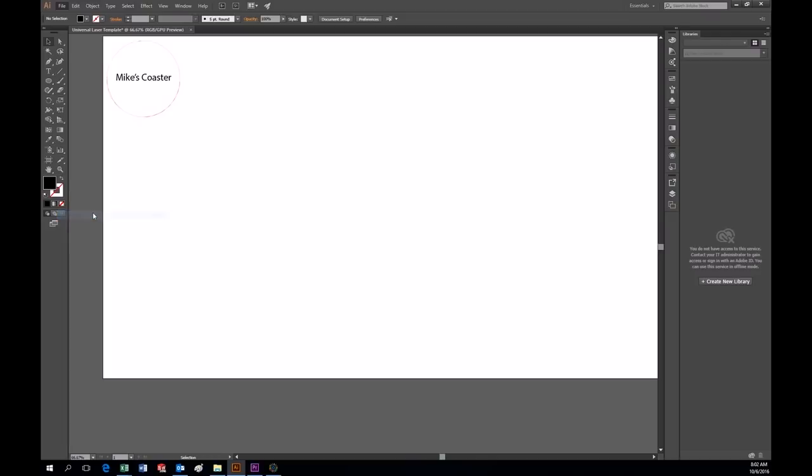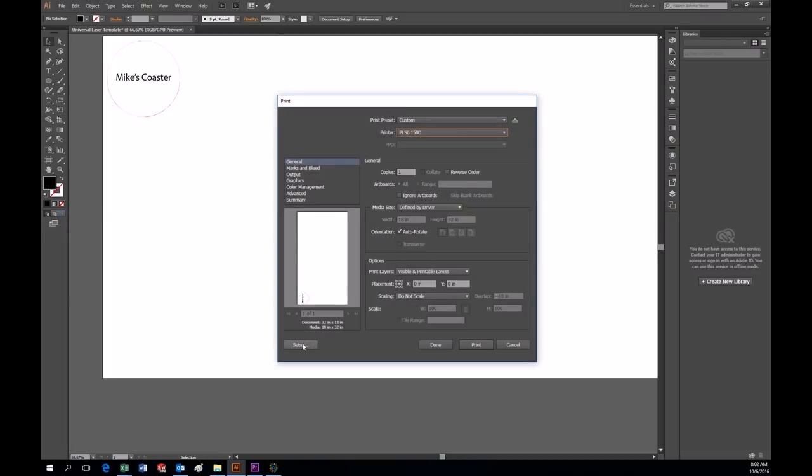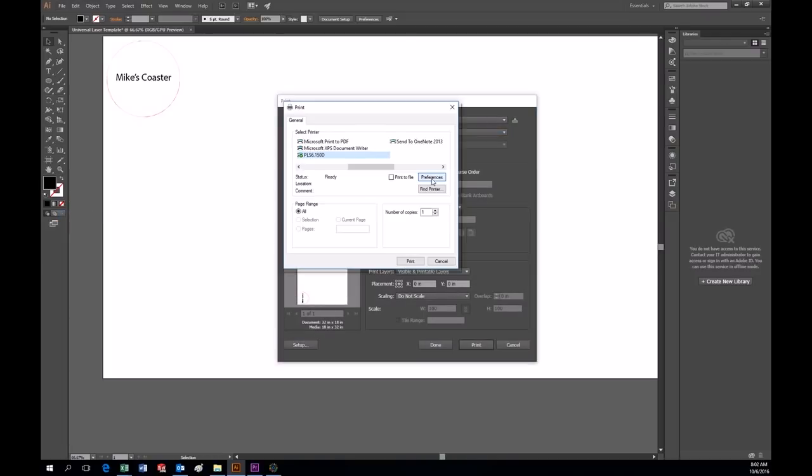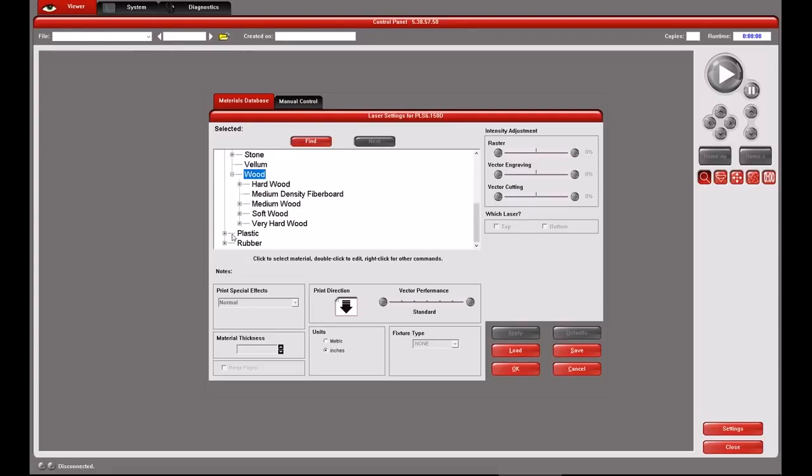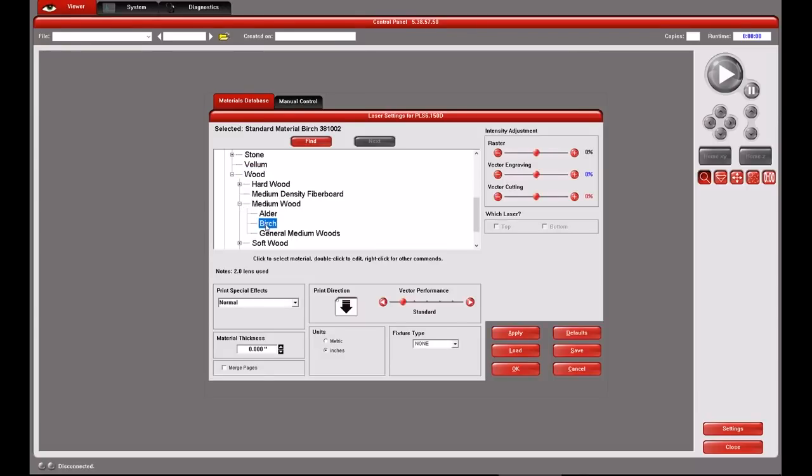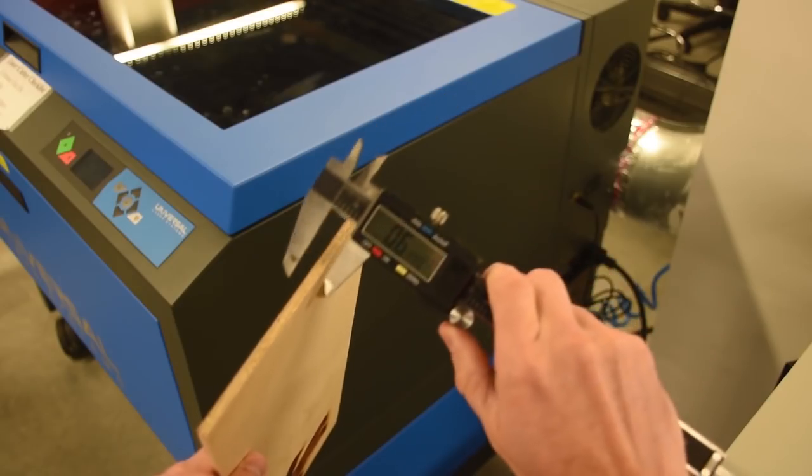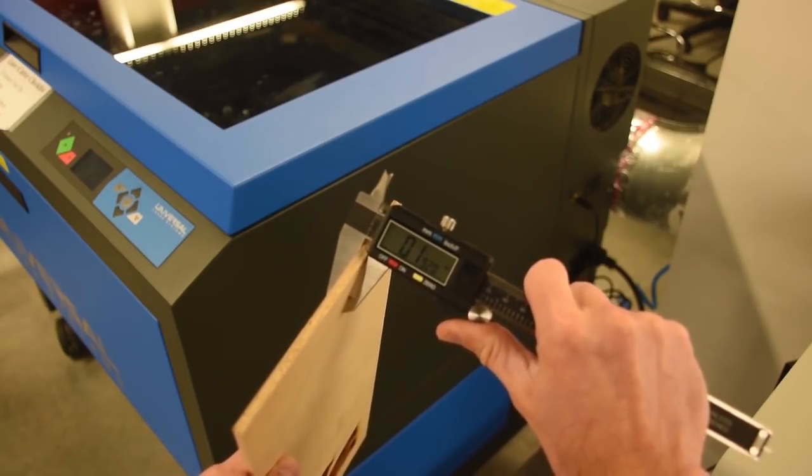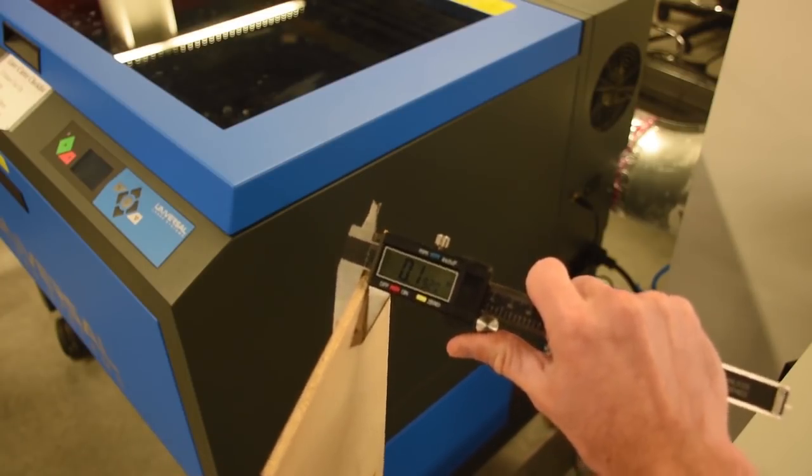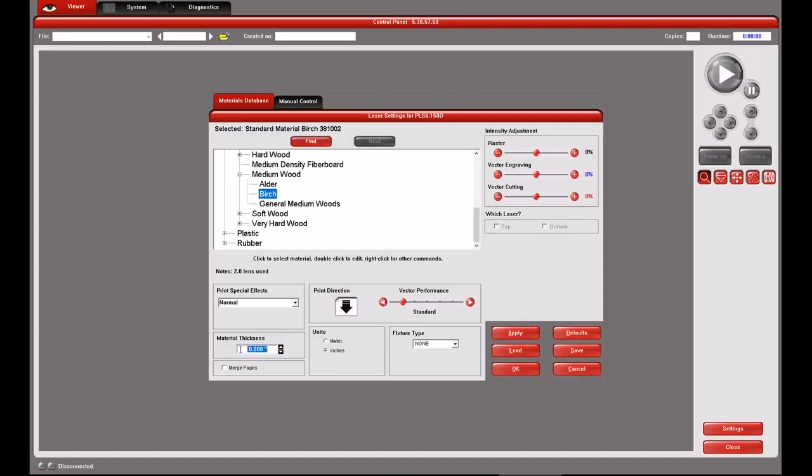File, Print, Setup, Preferences. And this will bring up the laser UCP control panel. I will select my material from the list which is Natural, Wood, Medium, Birch. I will use my calipers to measure the thickness of the wood so that the laser knows what to do. Then I will type that measurement in here.